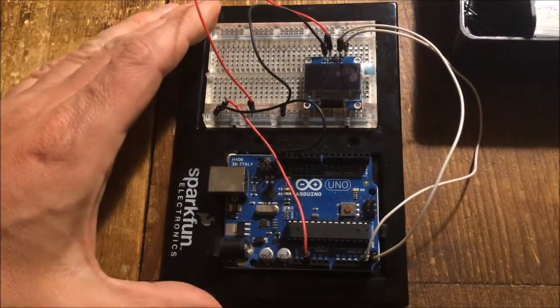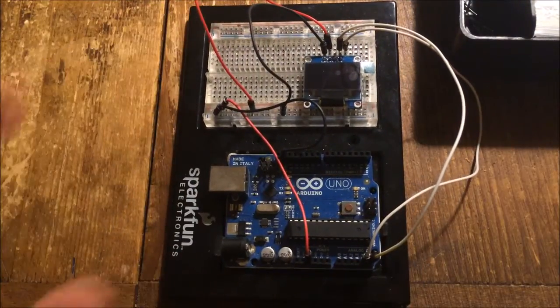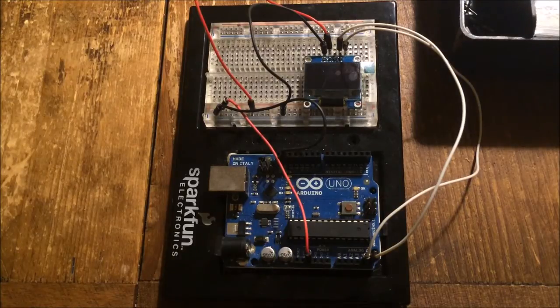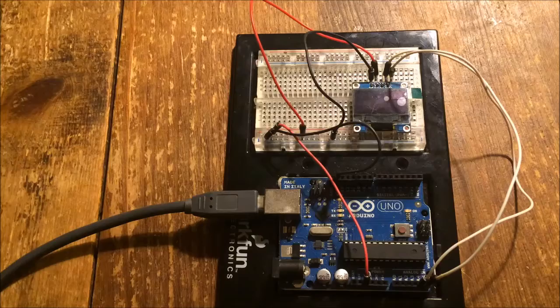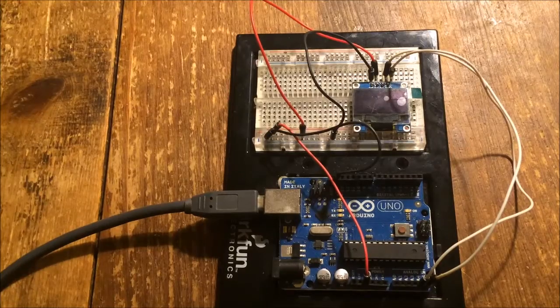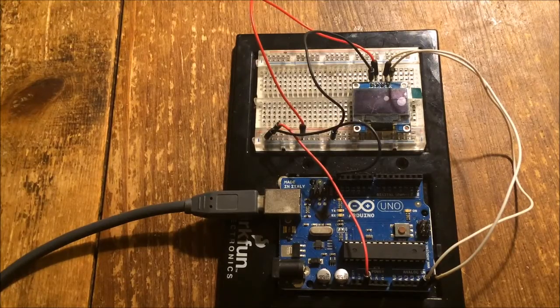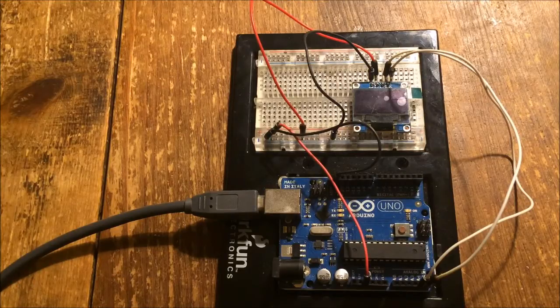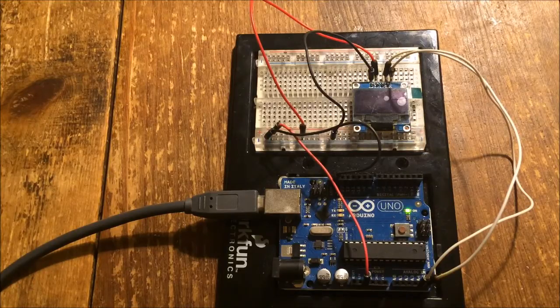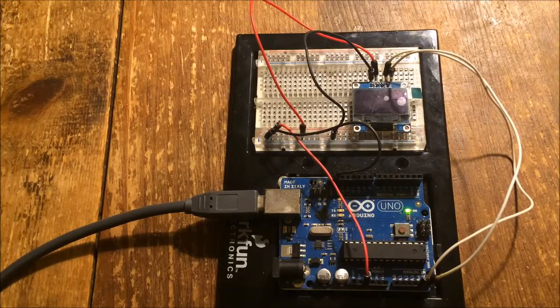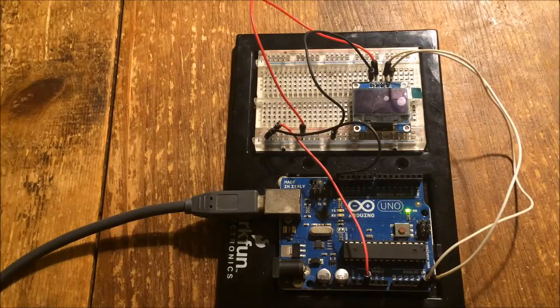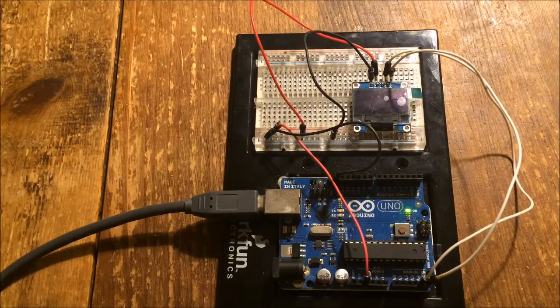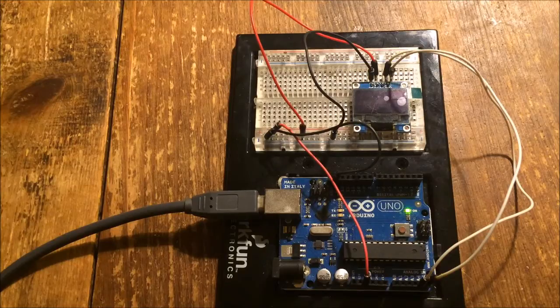I'll fire it up and see if it works. Yep, I have power, but oh no, nothing on the screen. What have I done wrong?